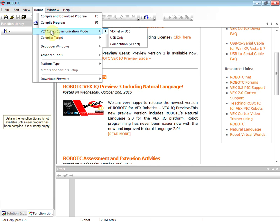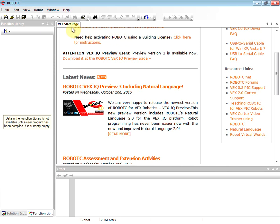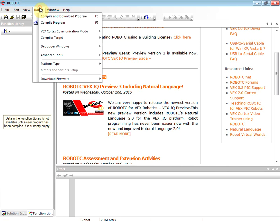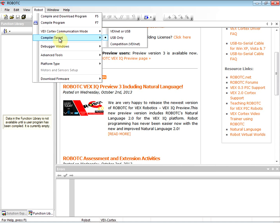We need to go to VEX Cortex Communication Mode and switch that to USB Only. In our case, we don't have any of the VEXnet controllers for our class, so we're going to do USB Only. That's our first thing, USB Only.